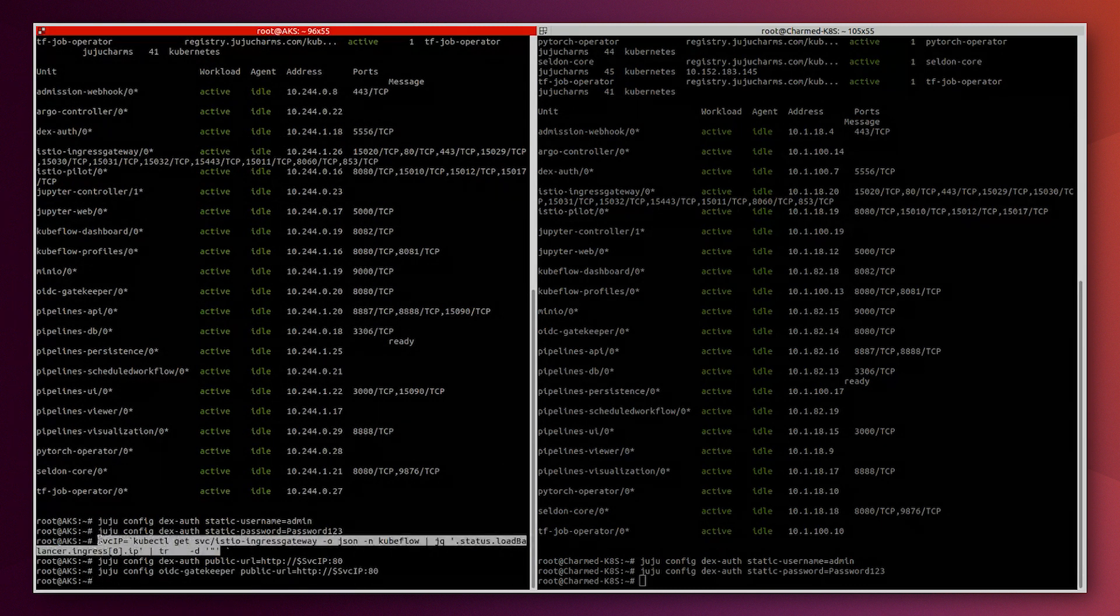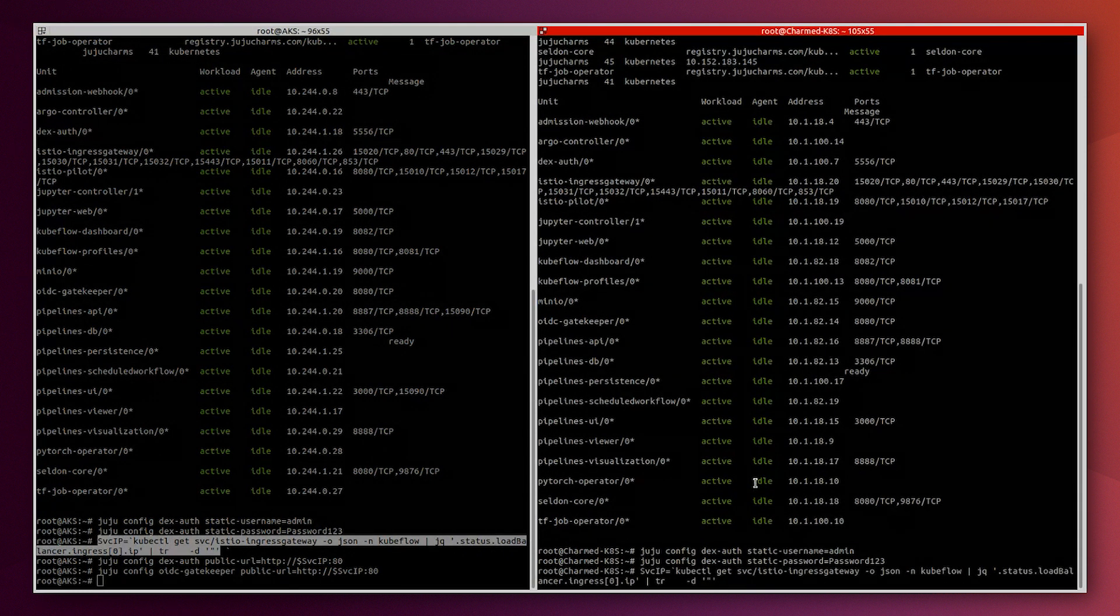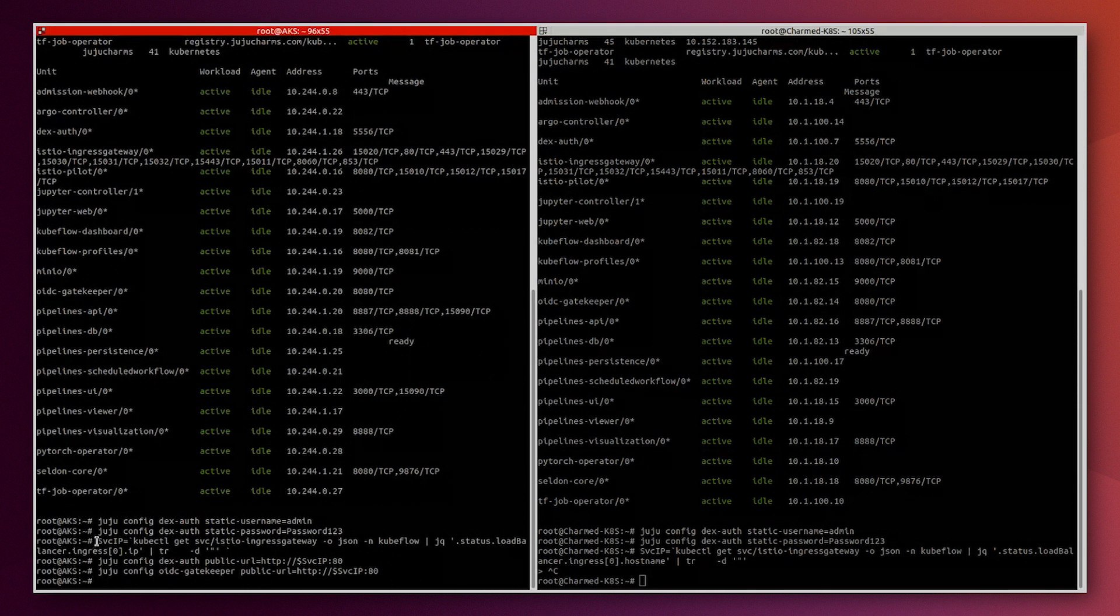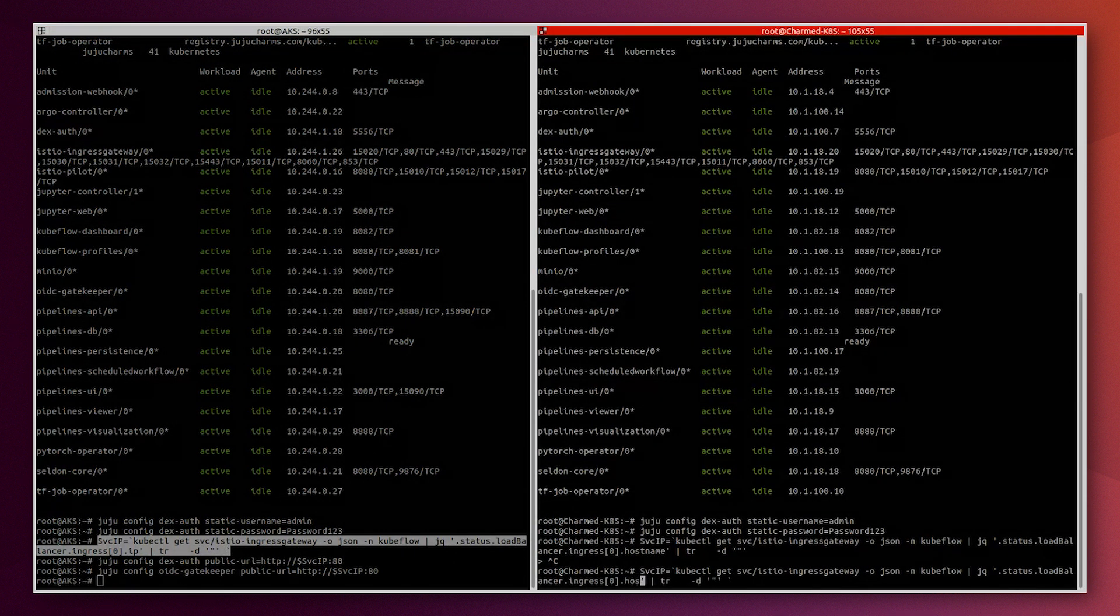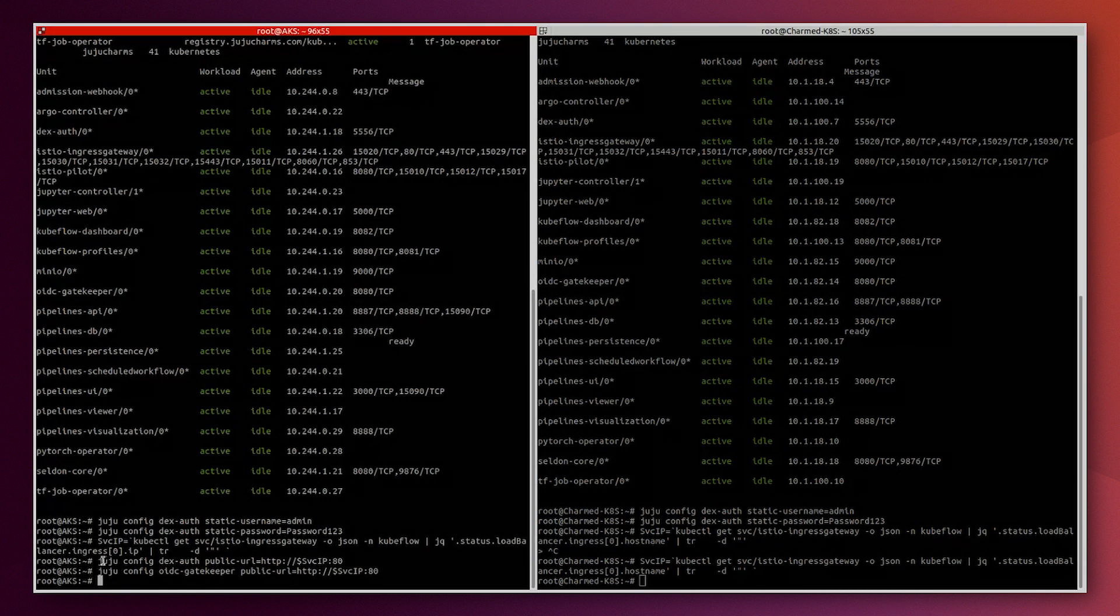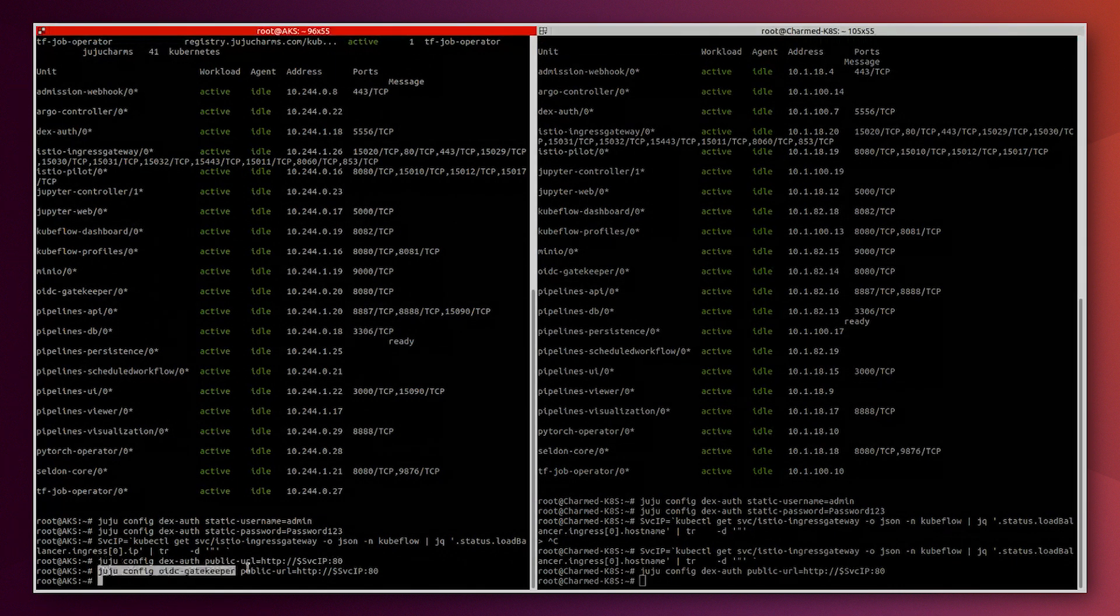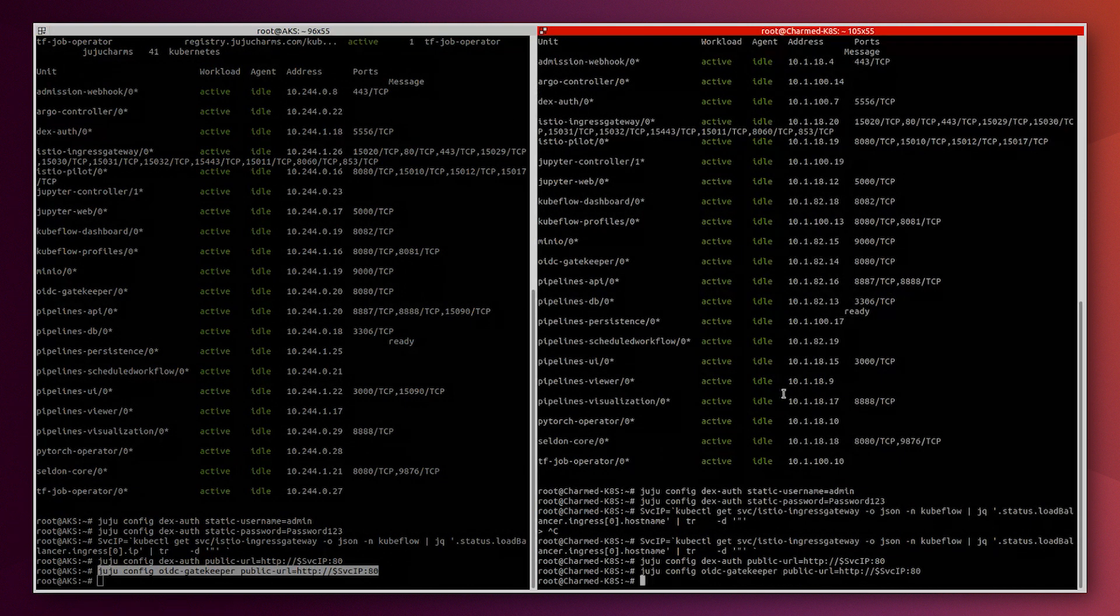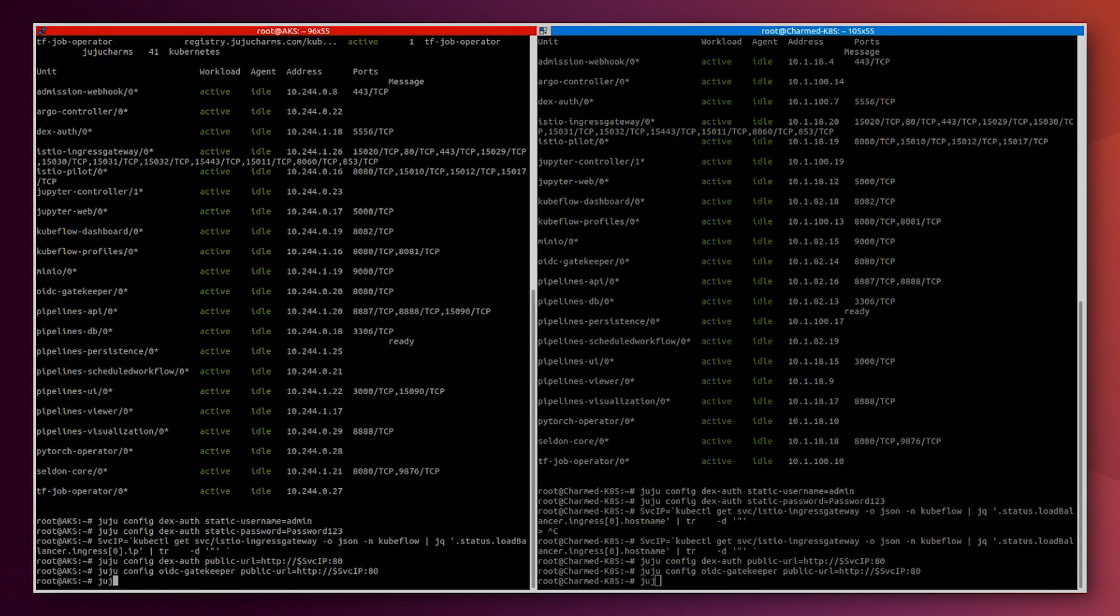And we do the same thing for the Charmed Kubernetes. We will change the IP hostname here. And we configure as well DEX authentication service and OIDC gatekeeper. And that's it. Now we will just need to wait a bit until the service gets configured.